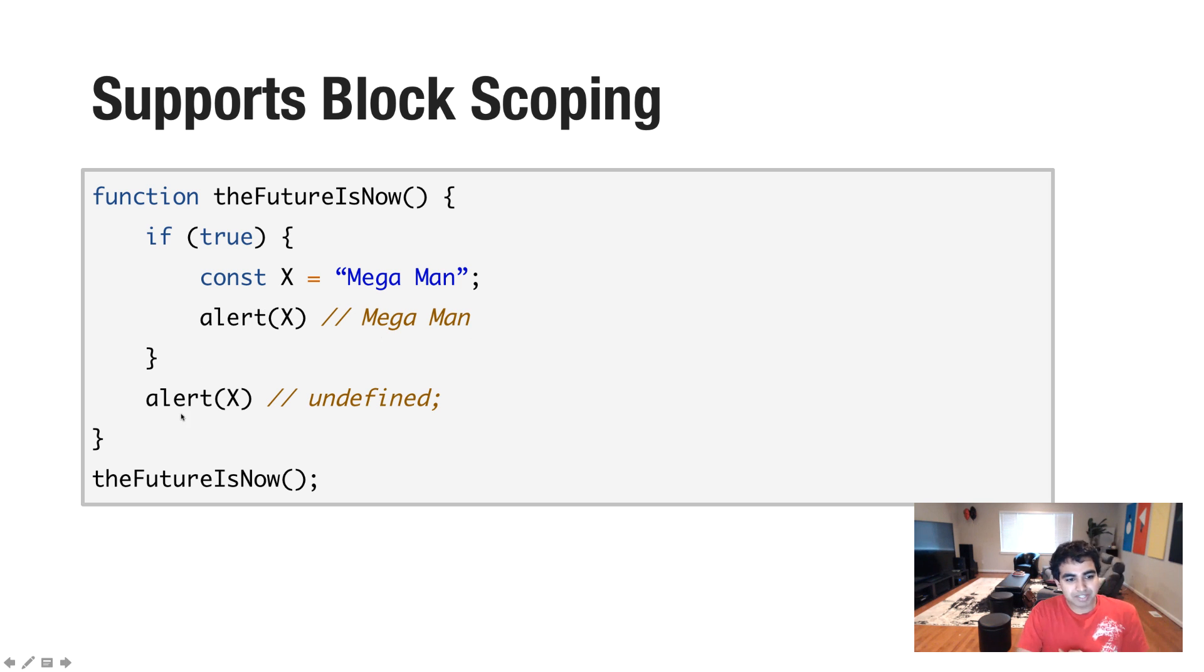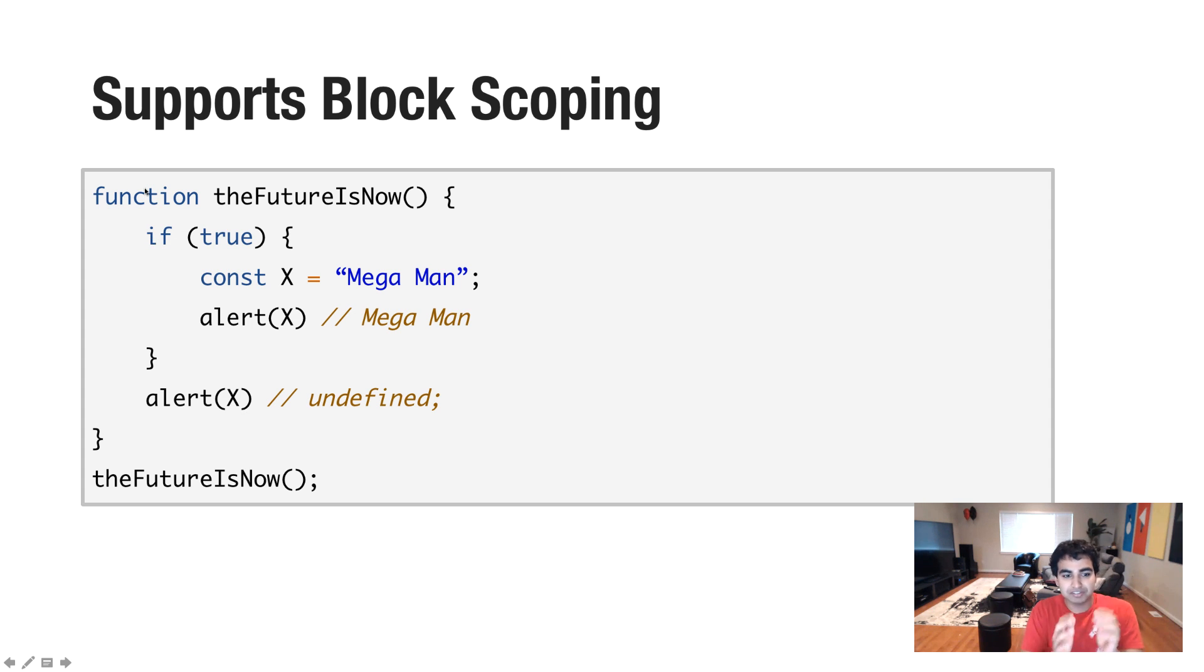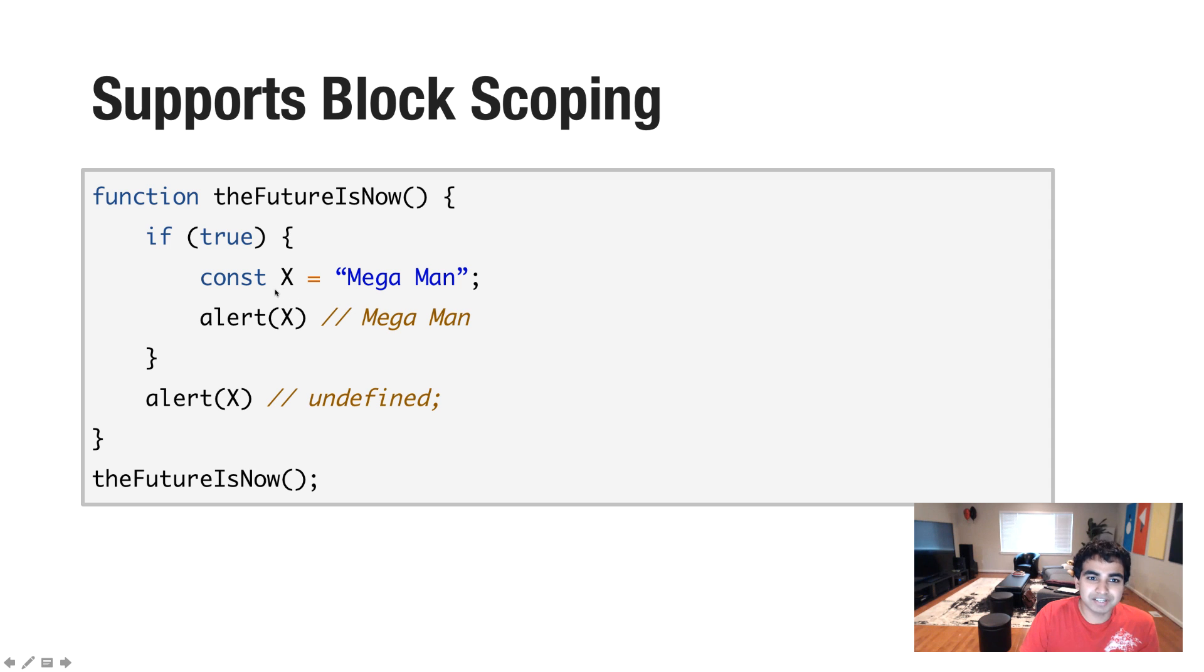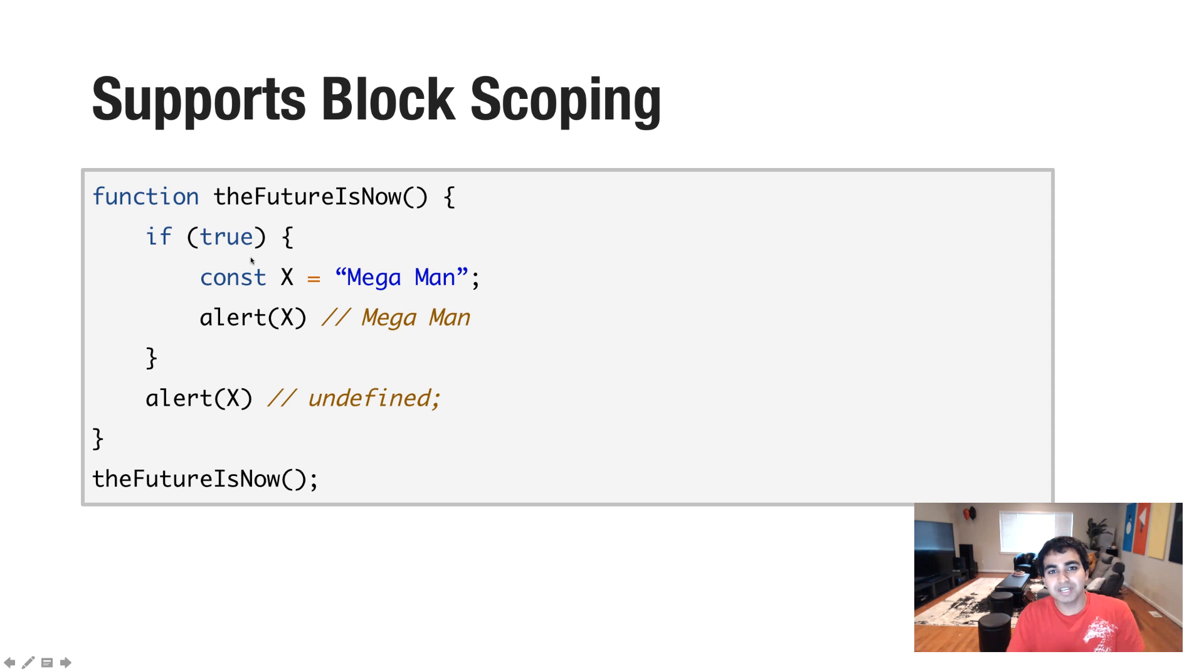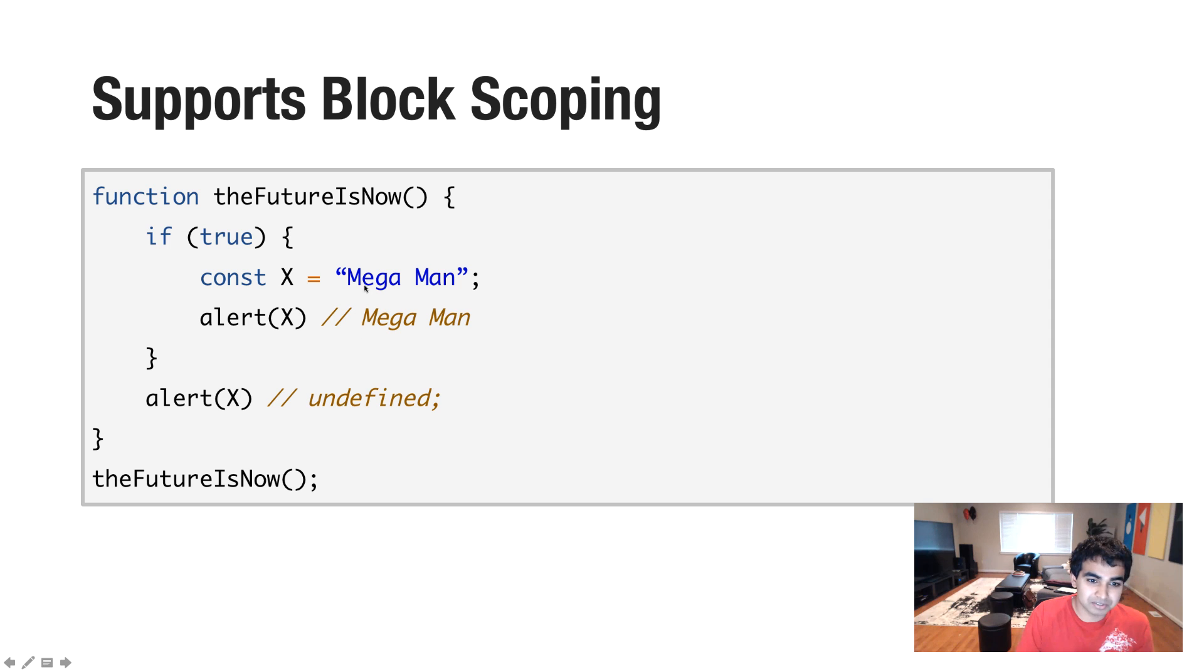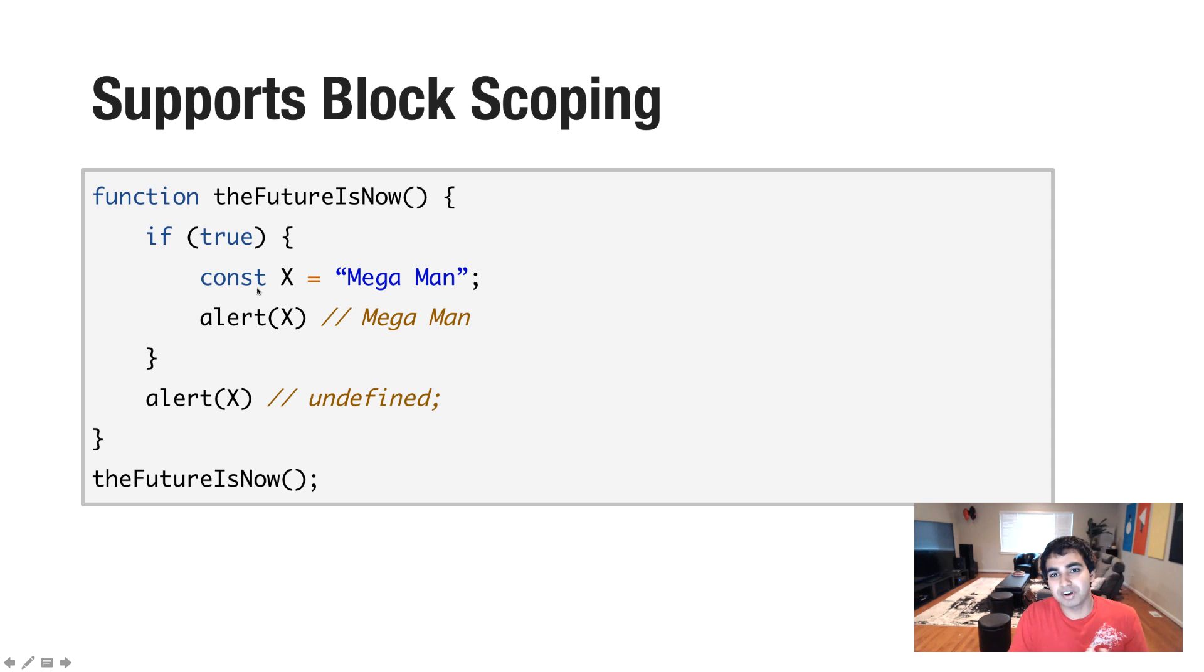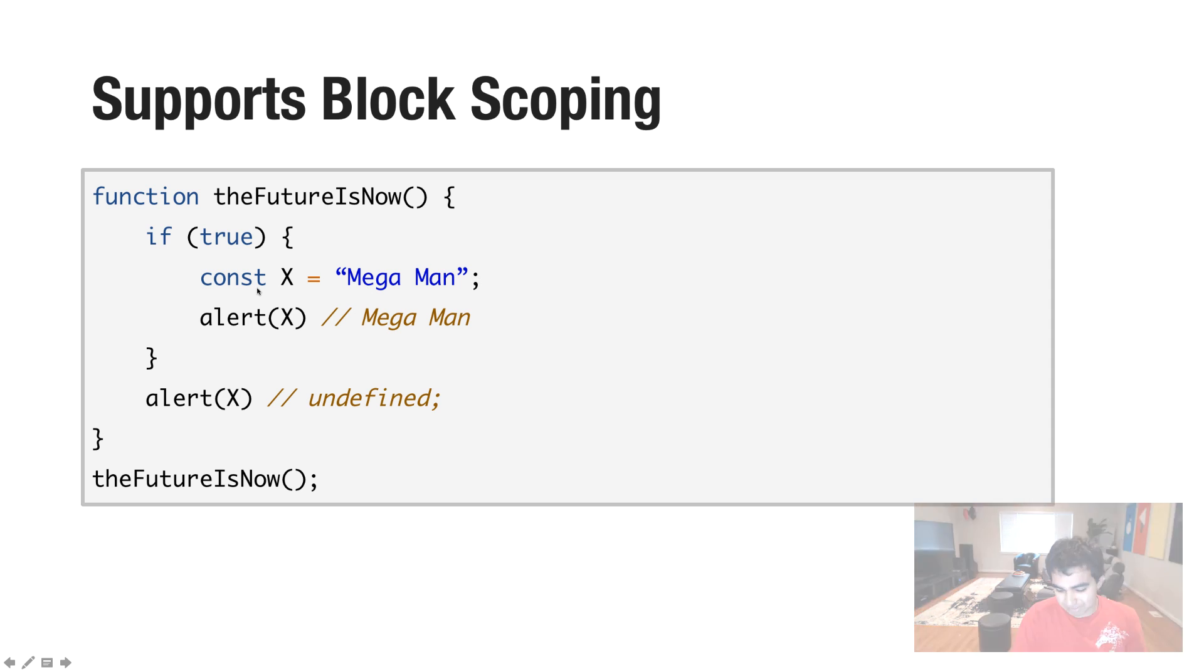If I print the value of x out just outside of the if block, but still within the function scope, I'll get undefined because a variable declared in block scoping is only local to that particular block. If I wanted to have alert x also show MegaMan, I should probably replace const with var and that will get the job done.